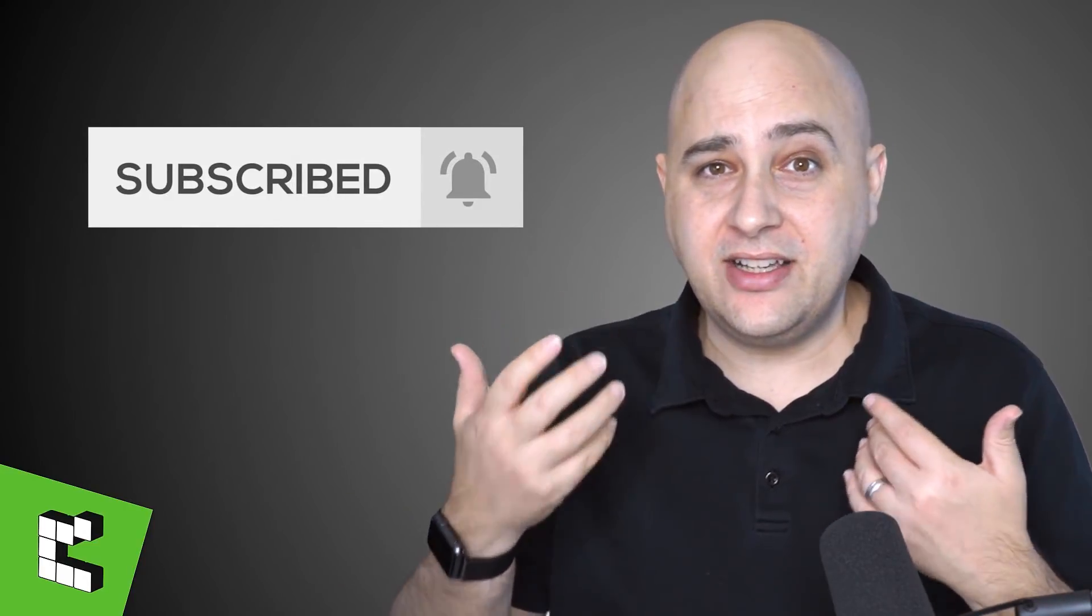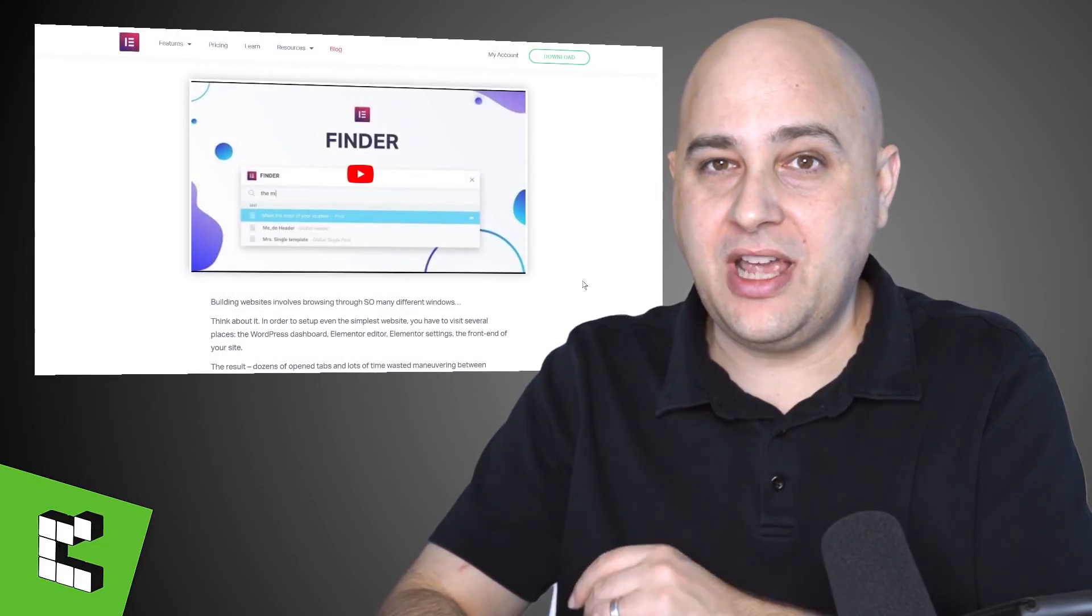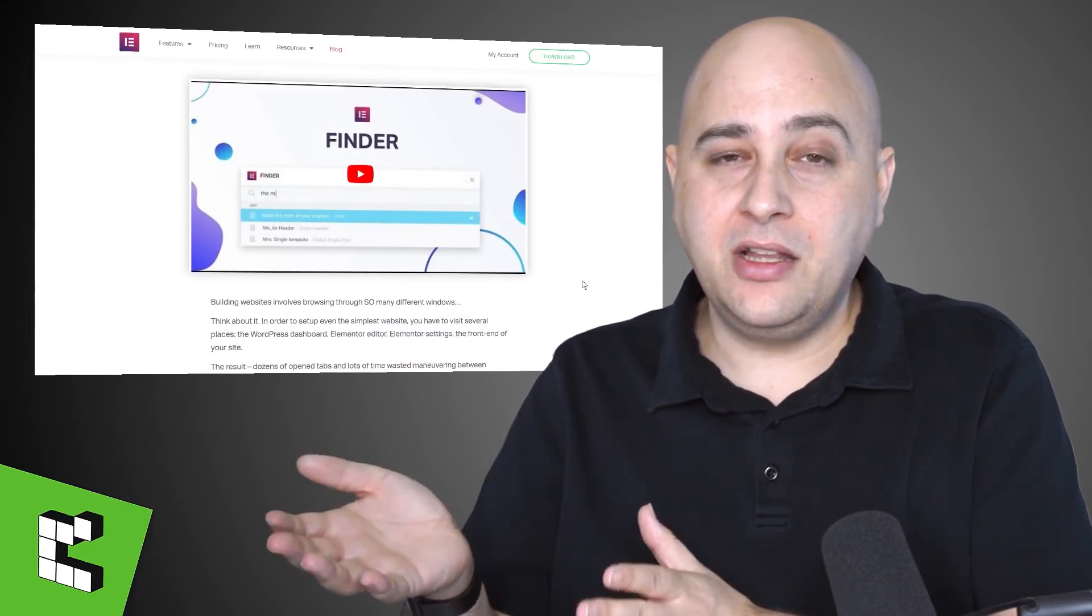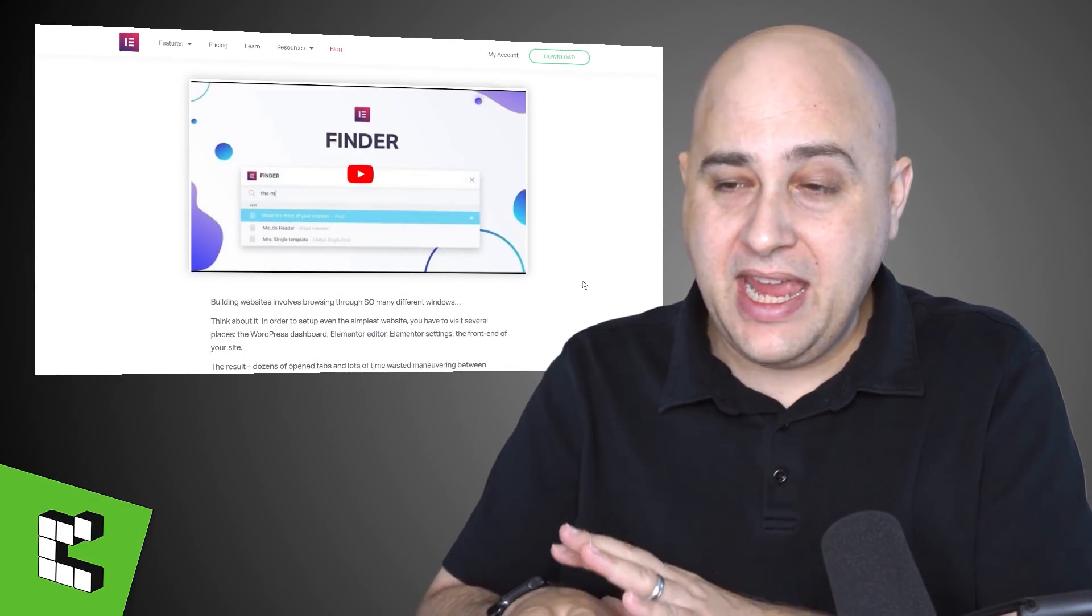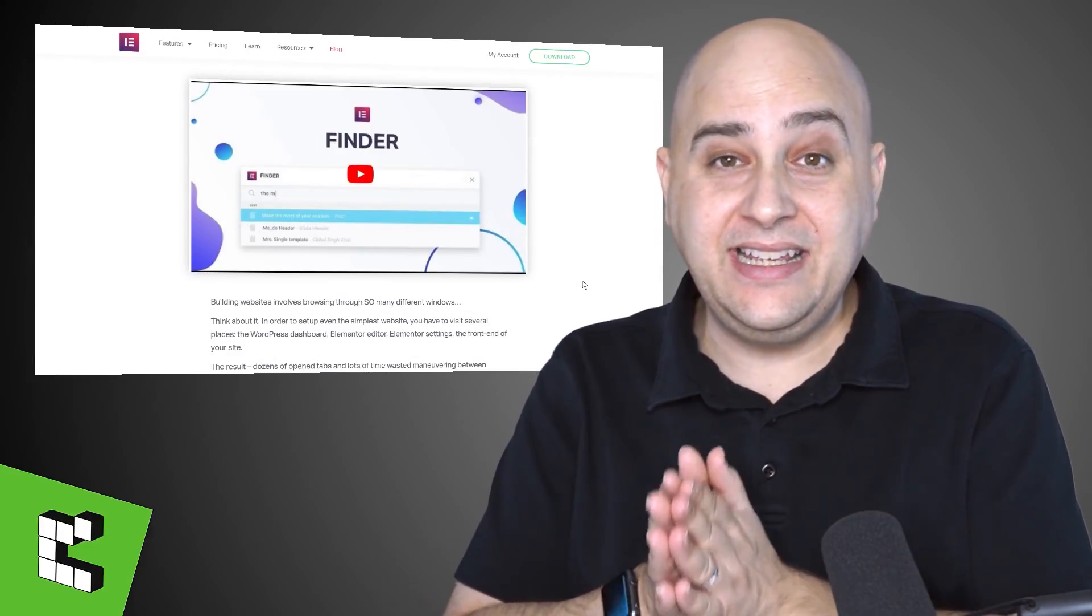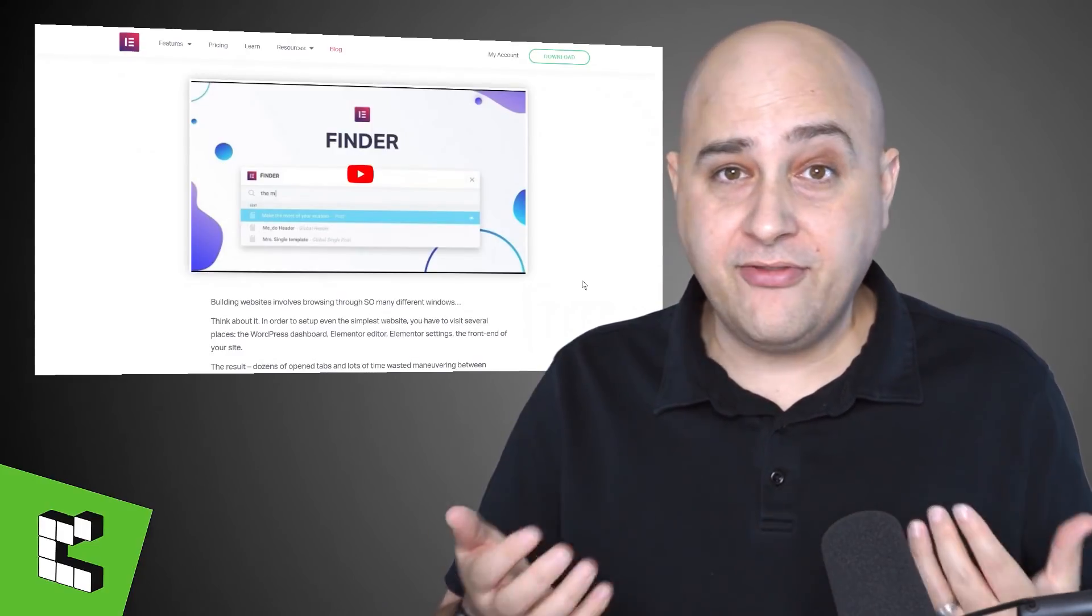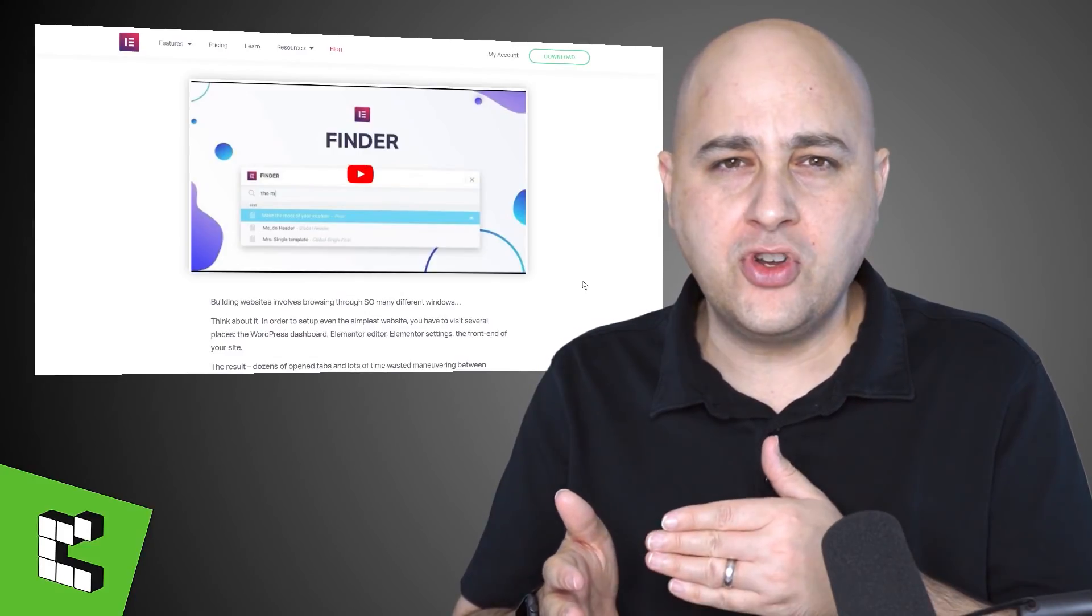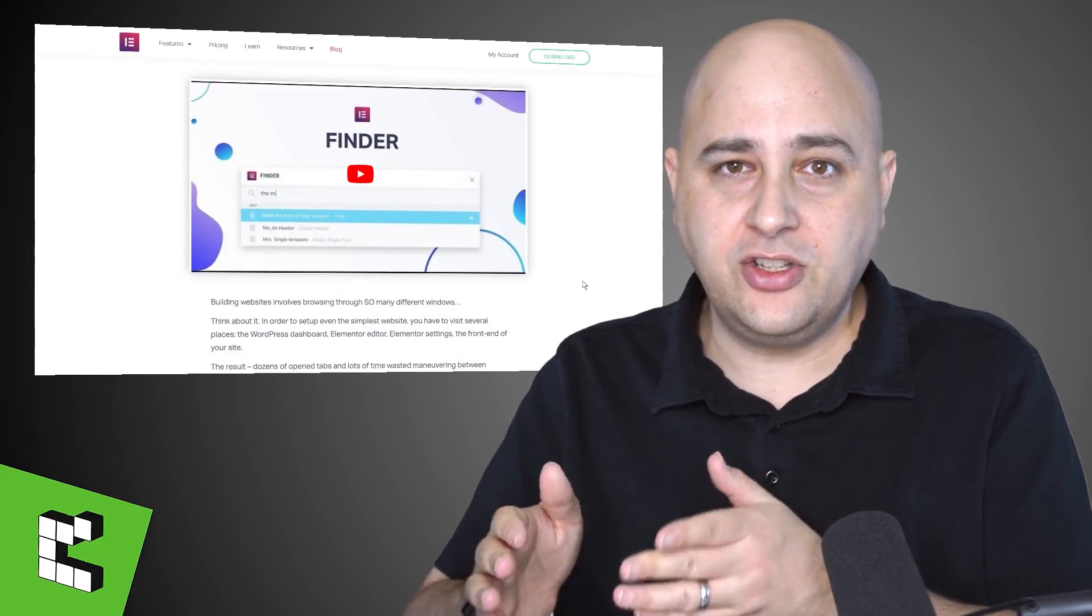First off, sorry if I sound a little nasal. I've been sick for the past week and I'm doing my best to get back at it as soon as I possibly can. While I was sick, Elementor released a beta of the Finder and as a matter of fact today it is available for everyone that has updated to Elementor version 2.3.